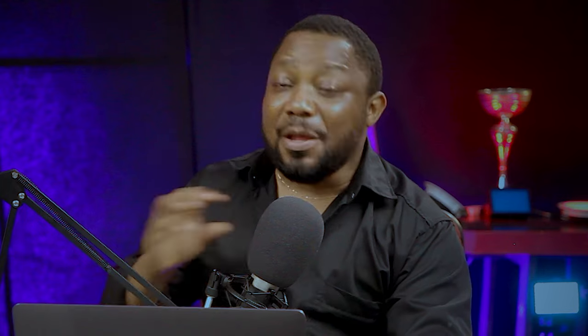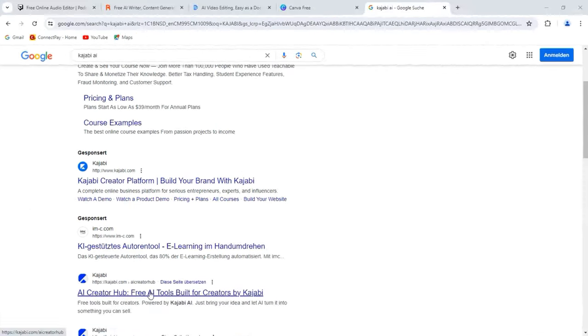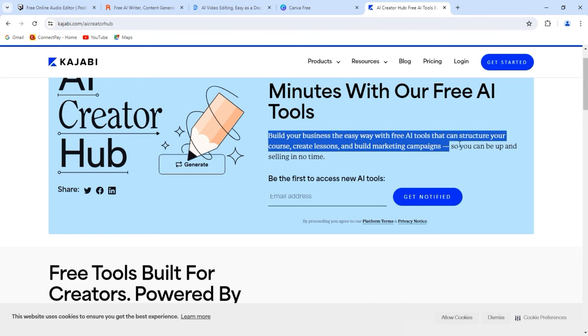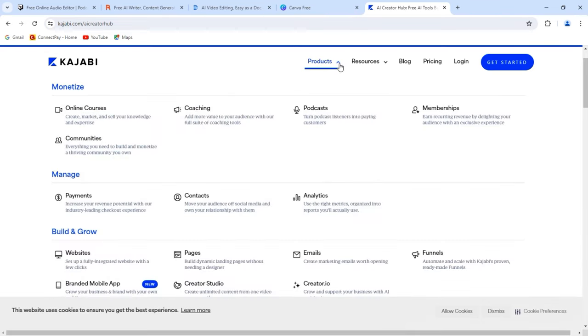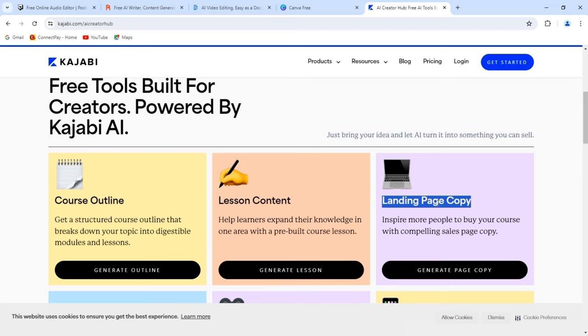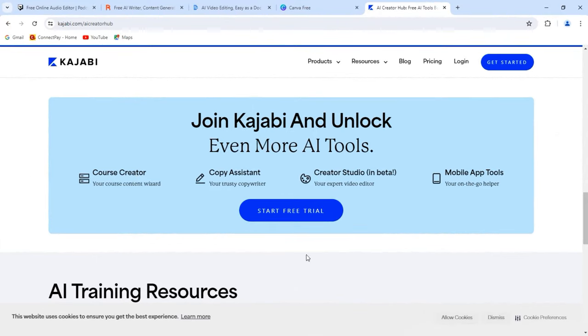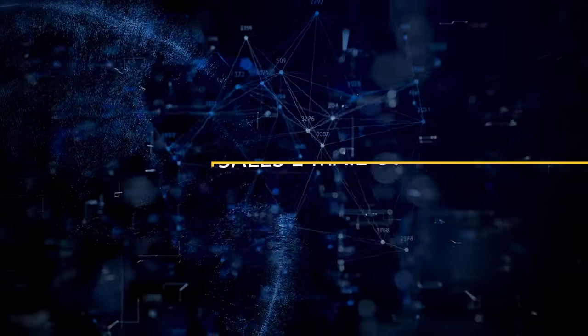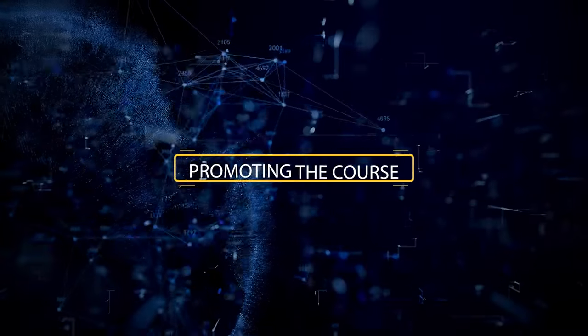Number five: Kajabi. If you've been considering developing an online course or selling an e-book but simply haven't had the time to create the content, that's where Kajabi's AI Creator Hub comes in. With the AI Creator Hub, you can bring all of your business and digital product ideas to life with the press of a button. Kajabi's free AI tools can generate everything from course outlines to lesson content to landing page copy, all tailored to your subject expertise. The AI tool doesn't end at course content creation — it can also help you develop supporting content to help you sell and distribute your course. You can use the AI Creator Hub to generate everything from sales email copy to sales video scripts to social media posts promoting the course.